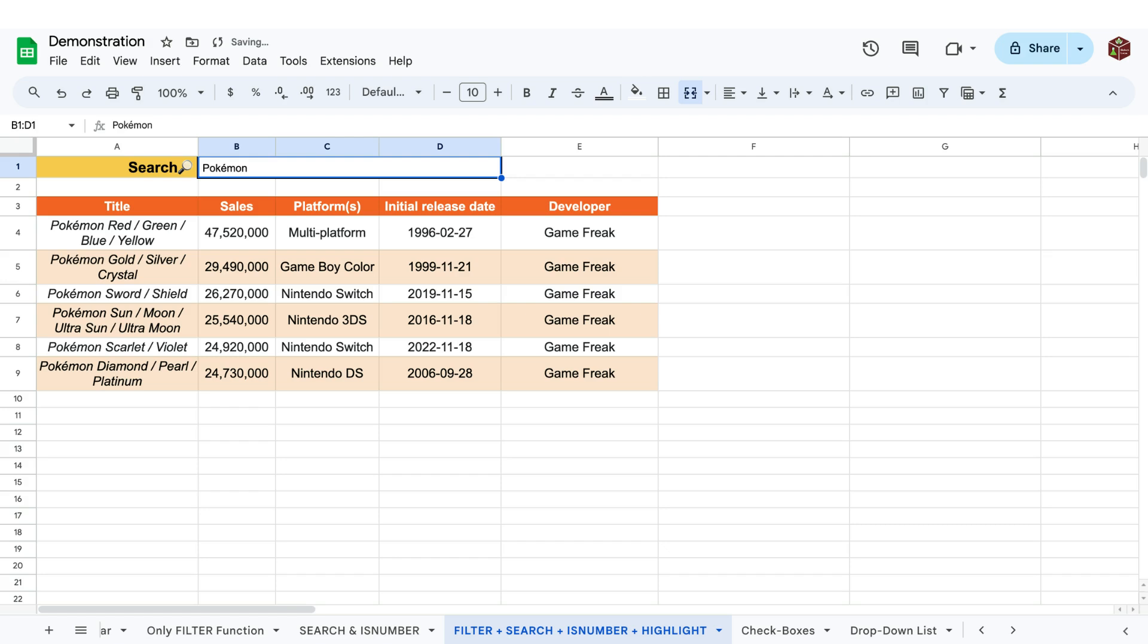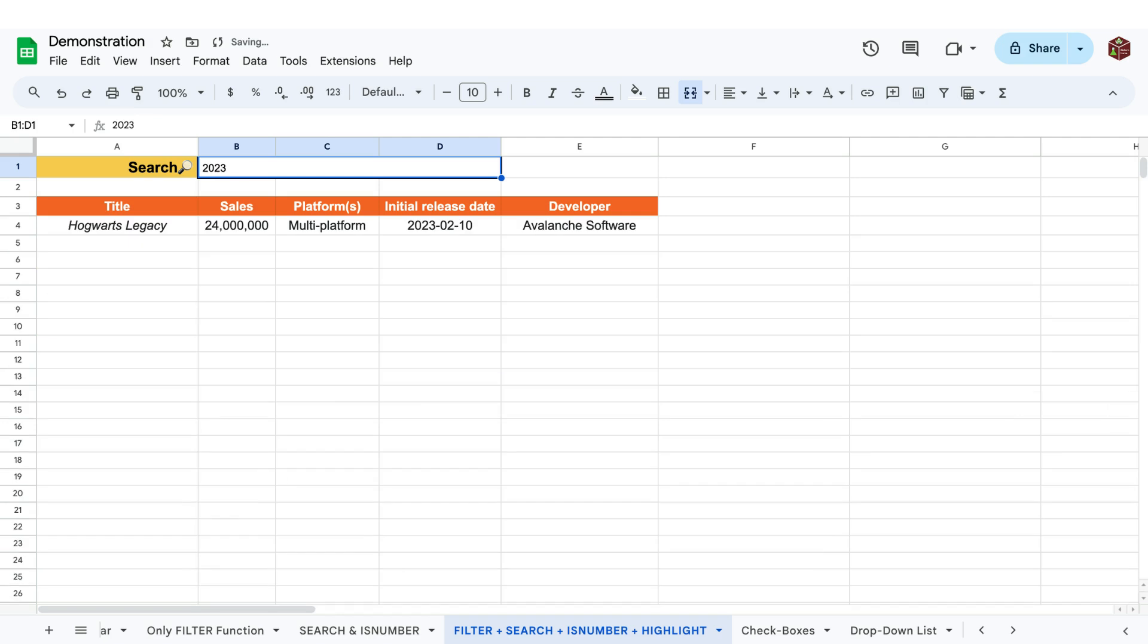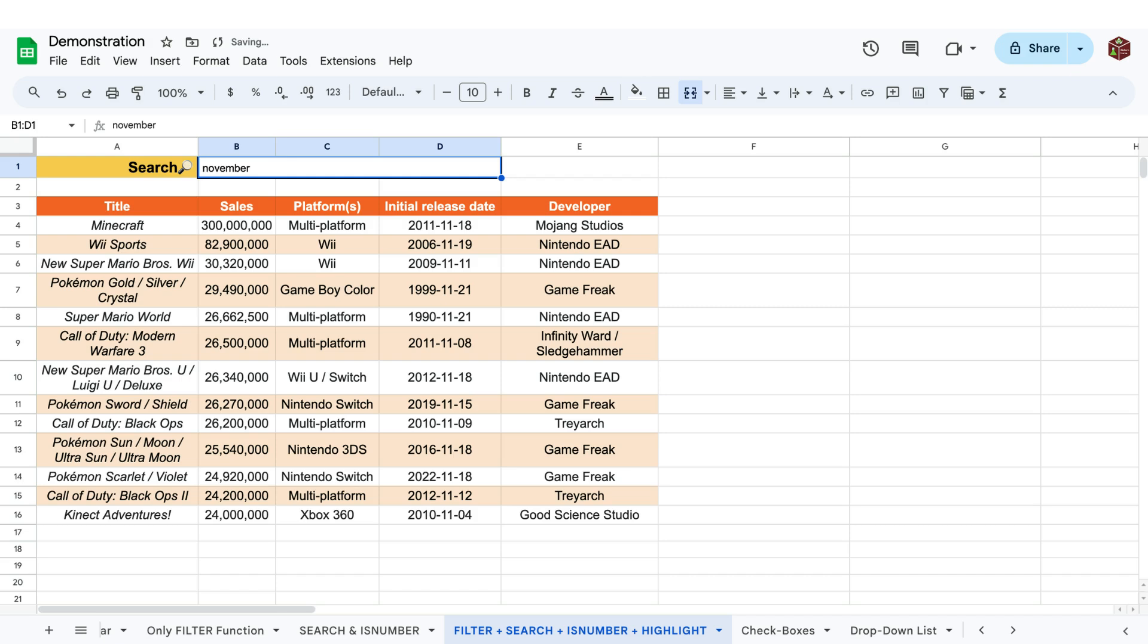What's especially neat with this is that the search bar can look for both letters and numbers. It can even find what games have been released in a certain month using text format to find it.